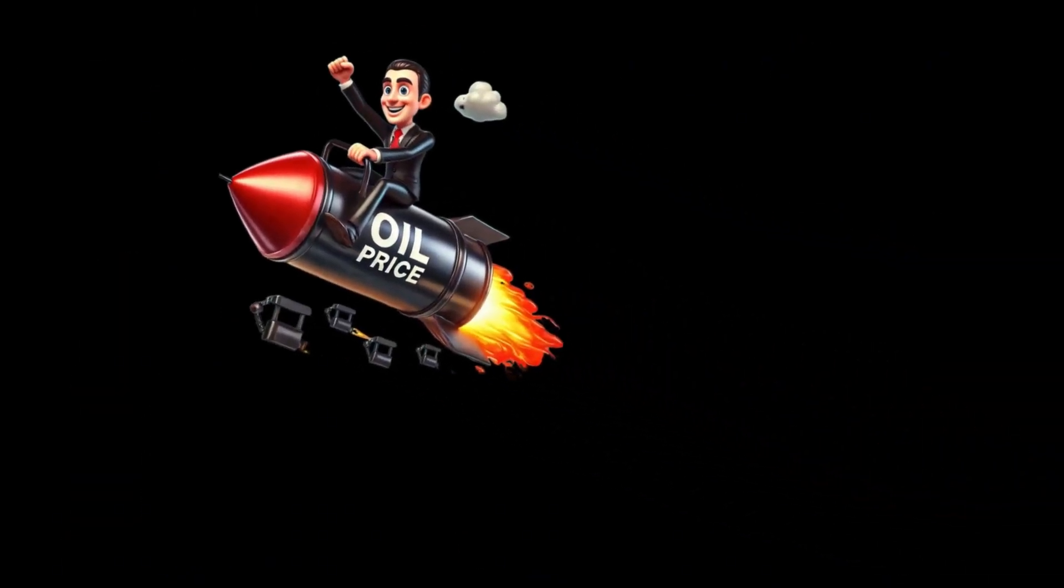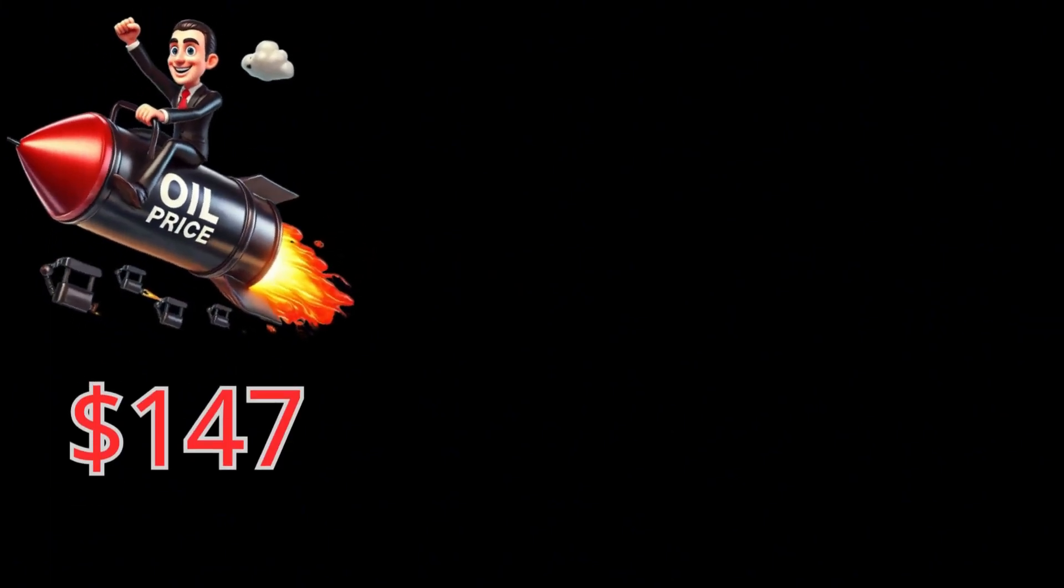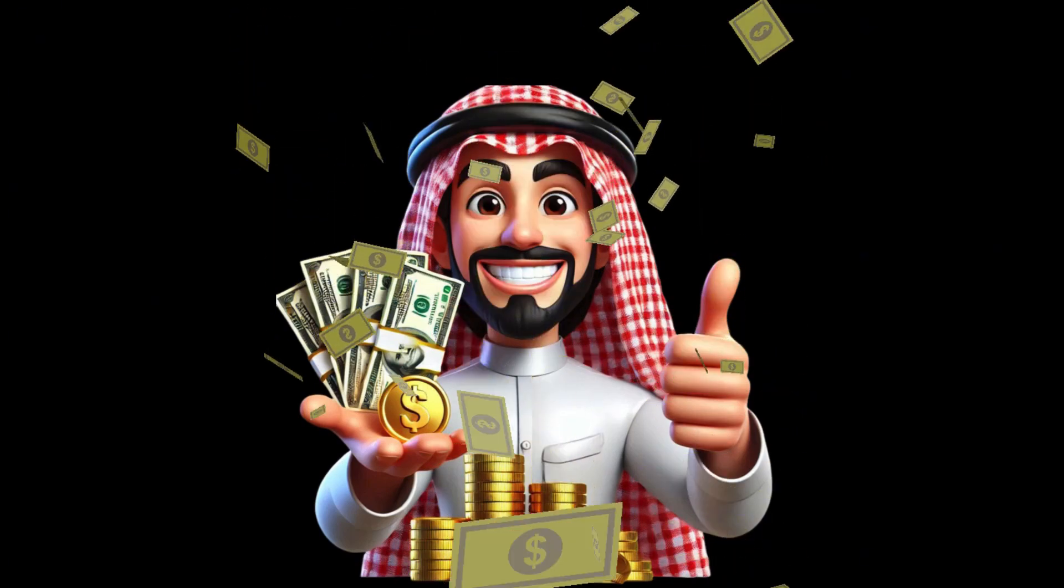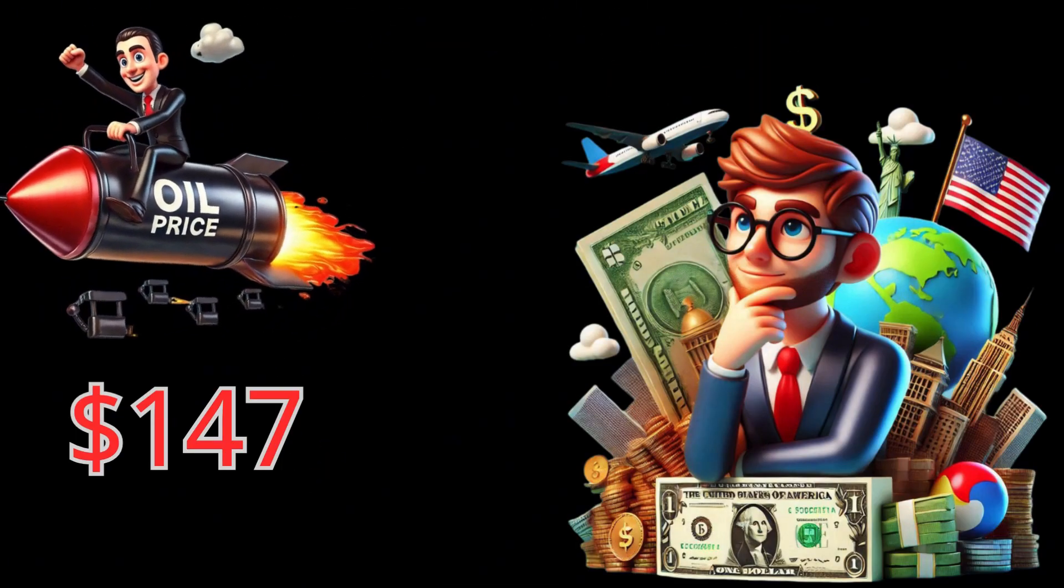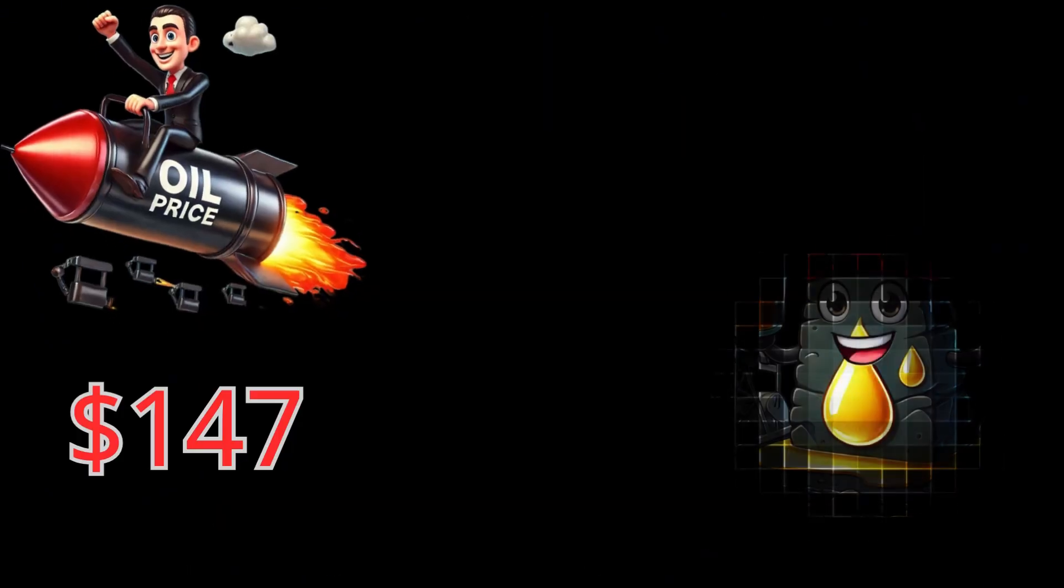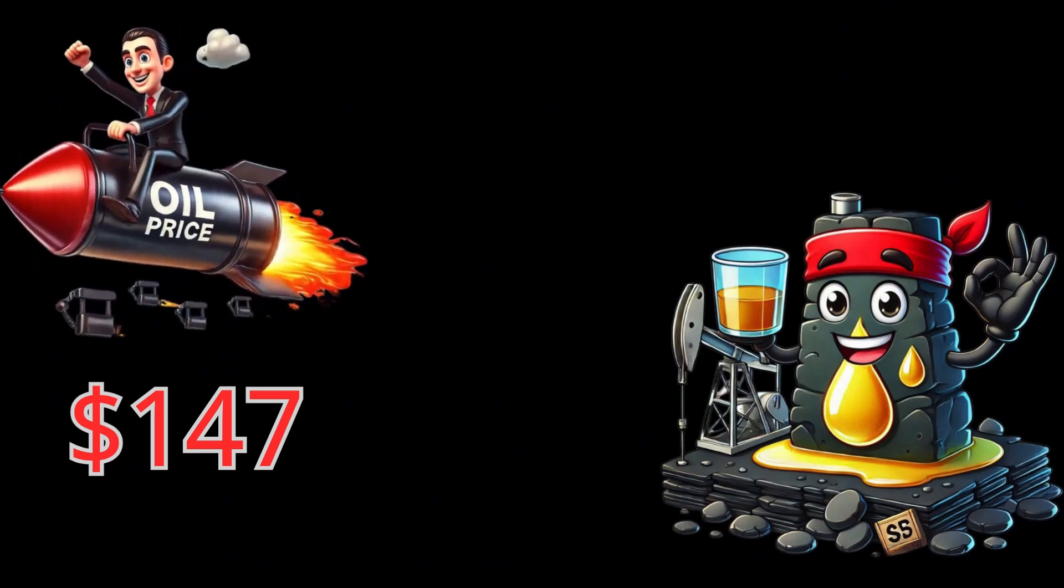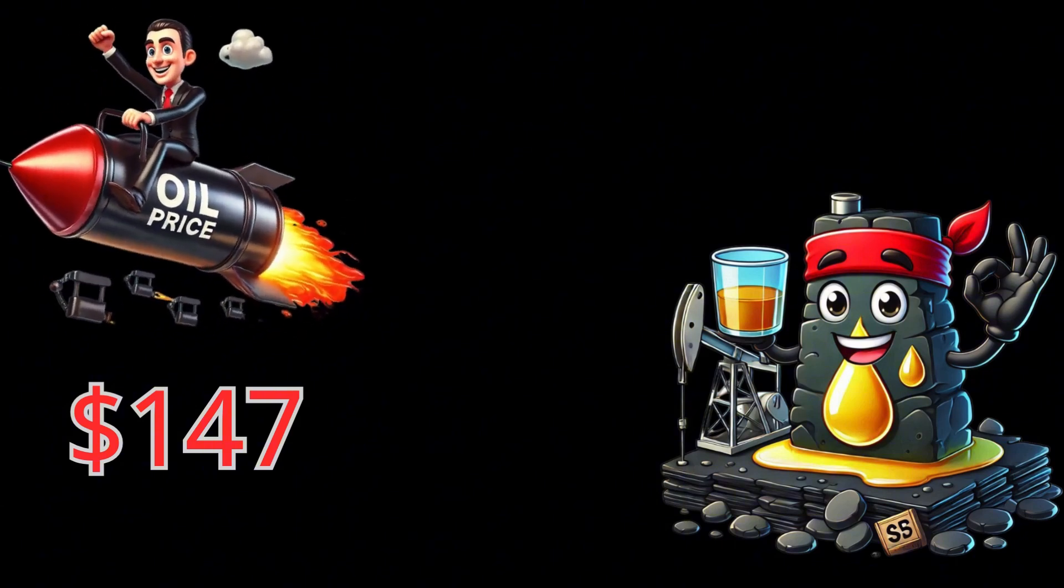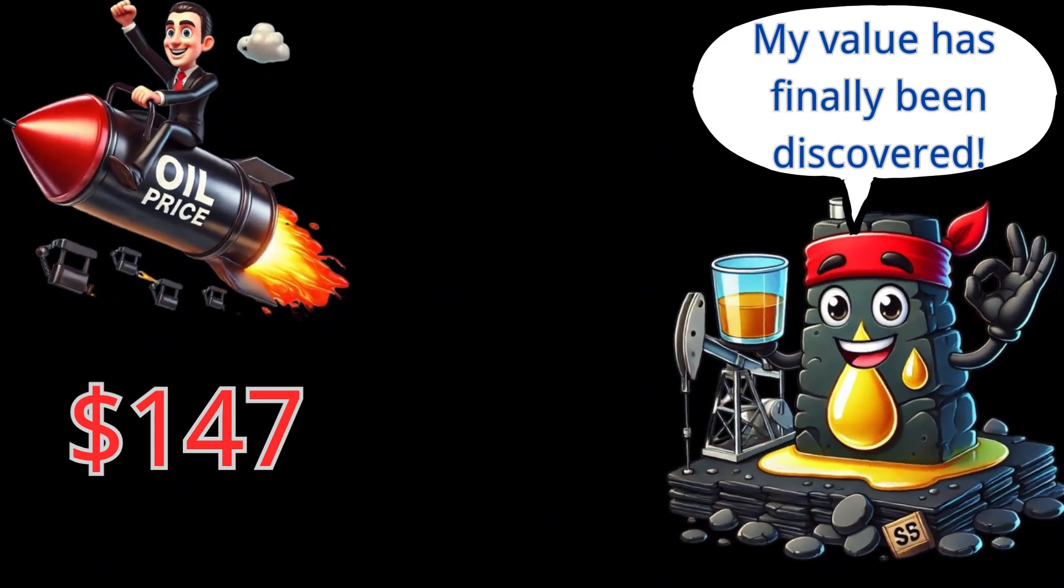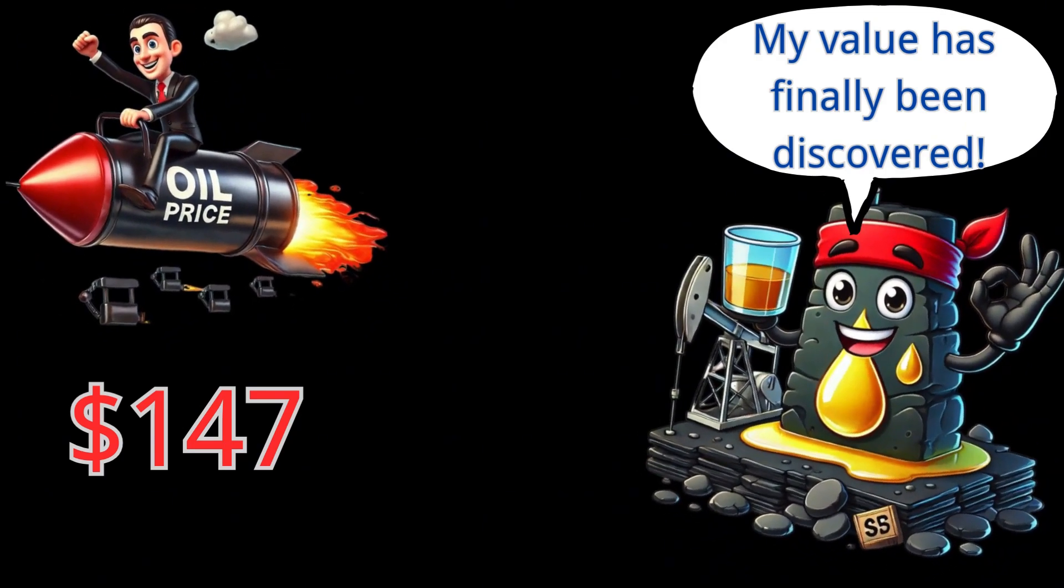However, when oil prices skyrocketed to $147 per barrel in 2008, the oil wealth of Arab nations surged once again. High oil prices spurred the development of new technologies, allowing the United States to enter the shale oil market. Extracting shale oil requires complex technologies and costs between $40 and $60 per barrel. The previous oil price range of $20 to $40 made shale oil extraction unprofitable, but the higher prices made it economically viable.